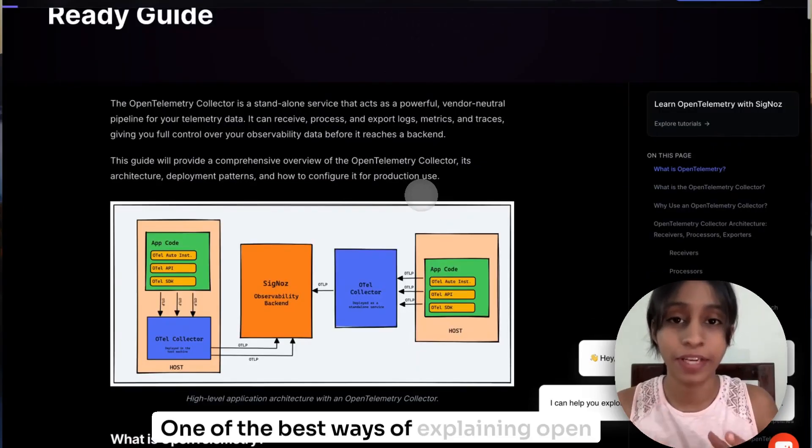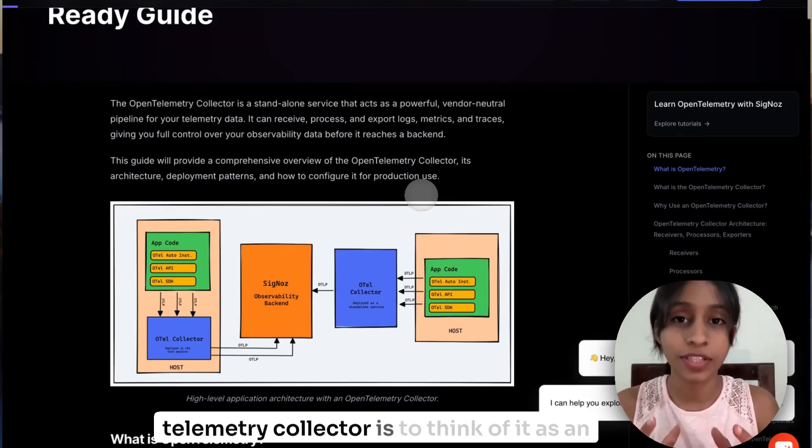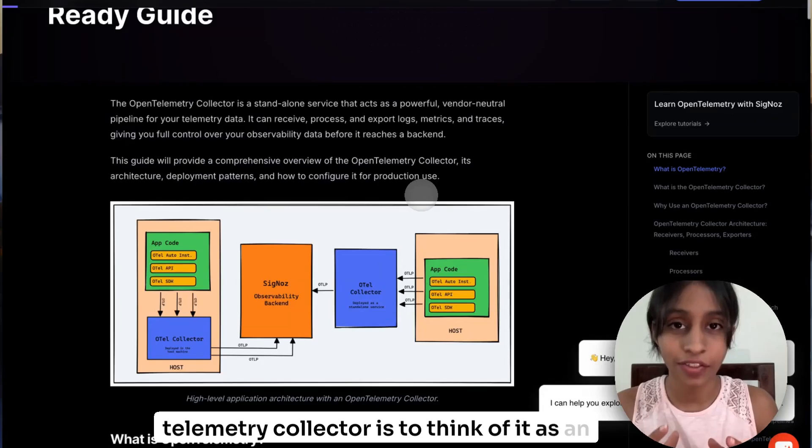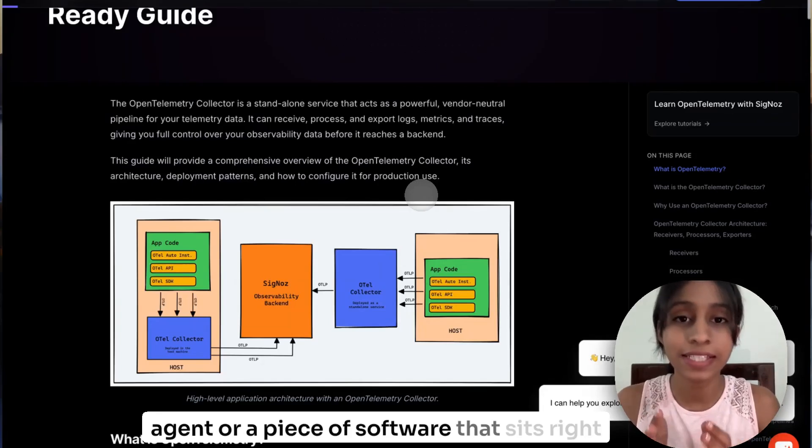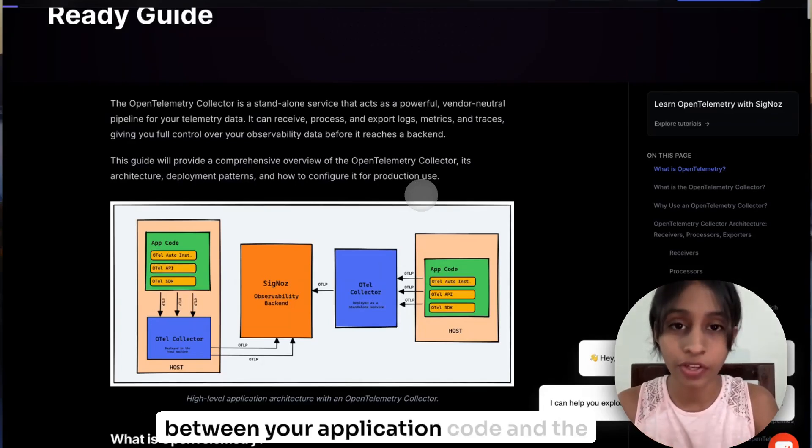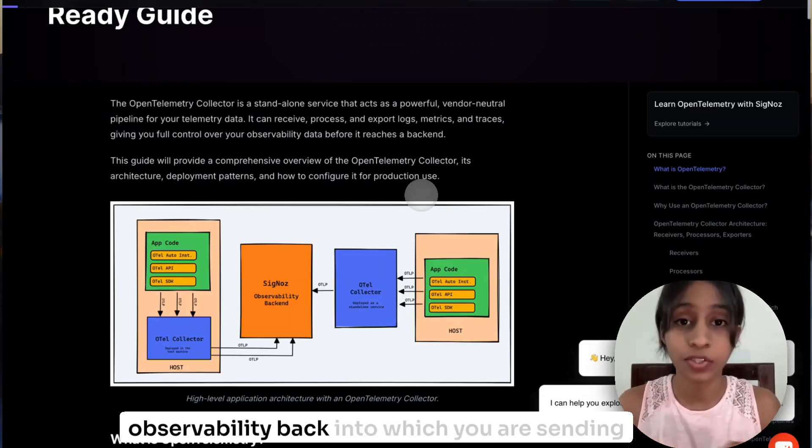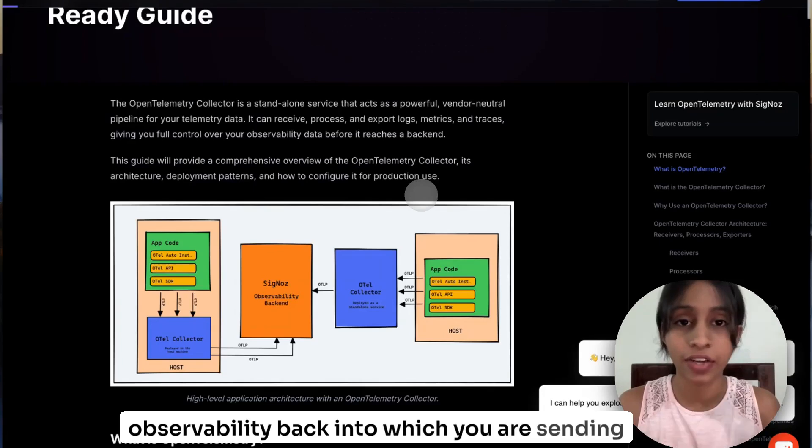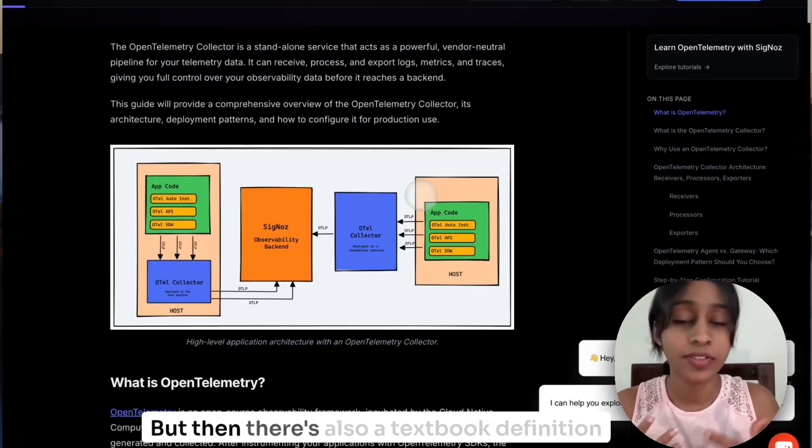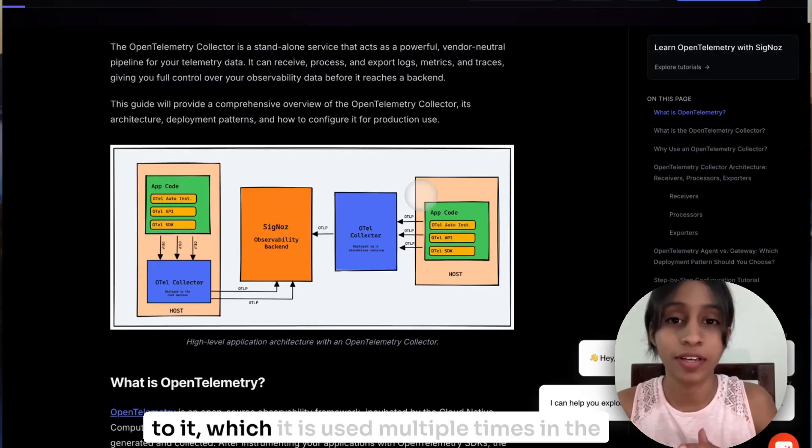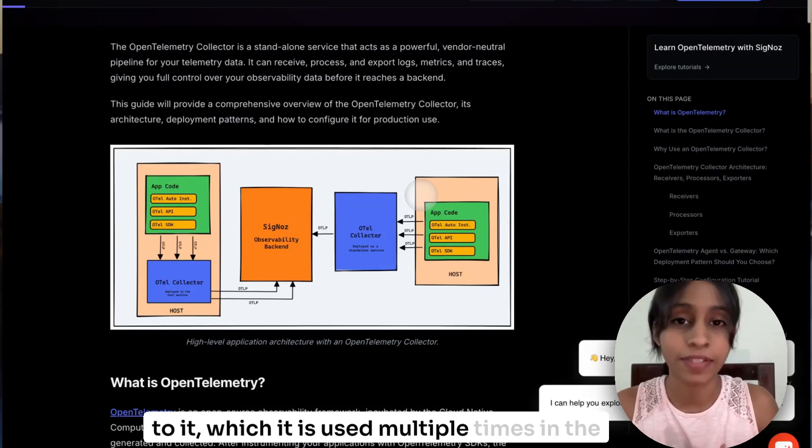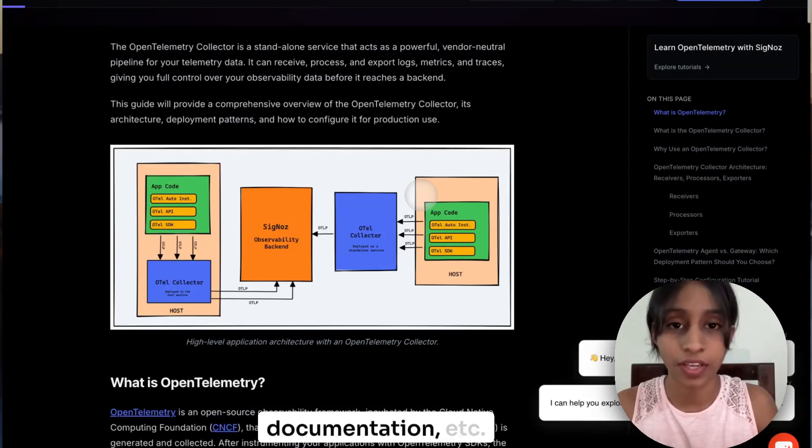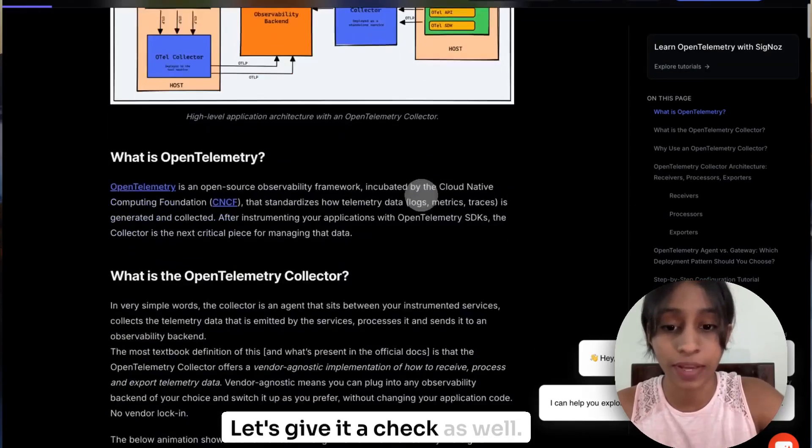One of the best ways of explaining OpenTelemetry Collector is to think of it as an agent or a piece of software that sits right between your application code and the observability backend to which you are sending your telemetry data. But then there's also a textbook definition to it which is used multiple times in the documentation. Let's give it a check as well.